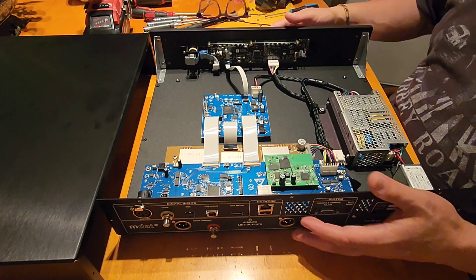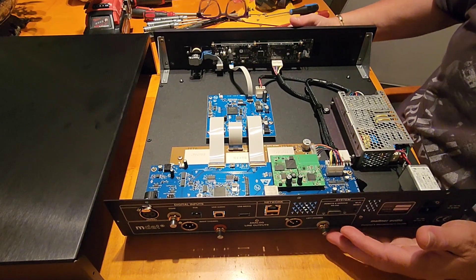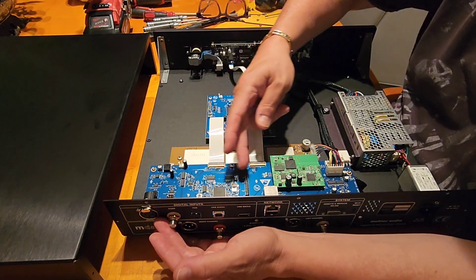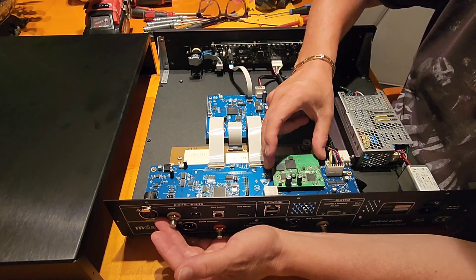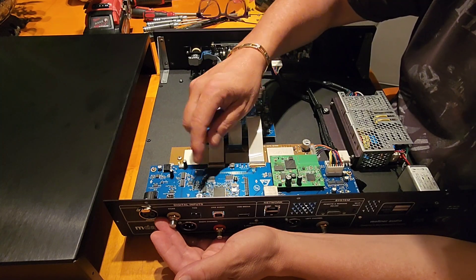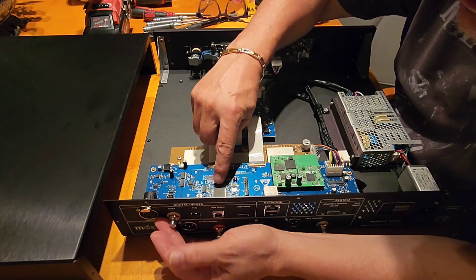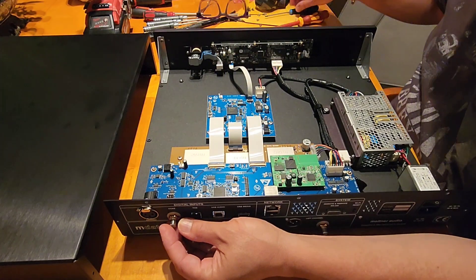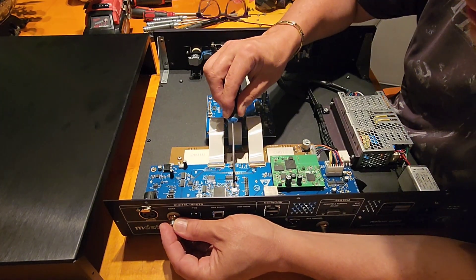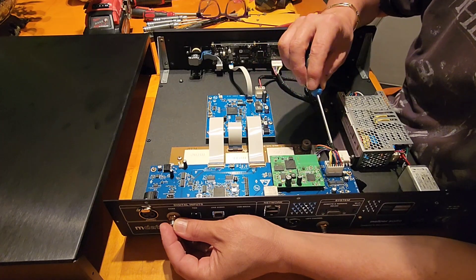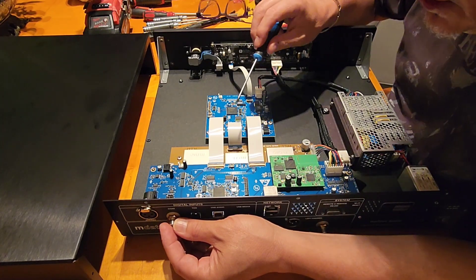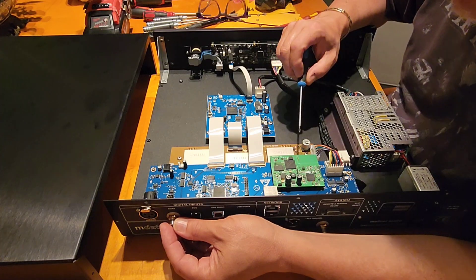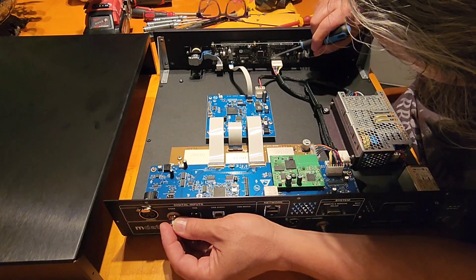So we look here, we've got a very nice digital input section. Right here is for the USB input. We have the FPGA here, we've got clocks. Now you know there's a clock here, there's a clock here, there's a clock there, there is a clock here.